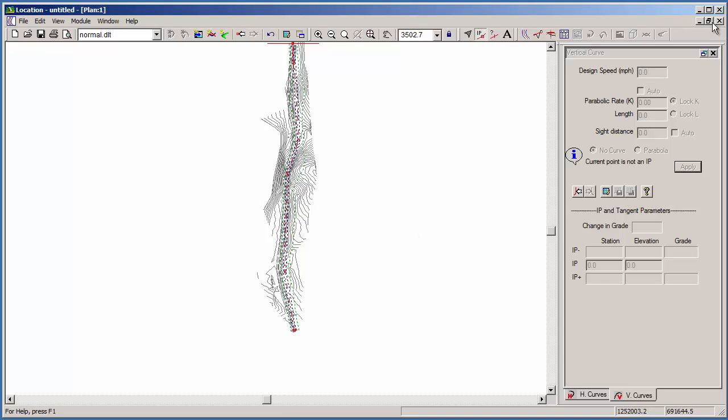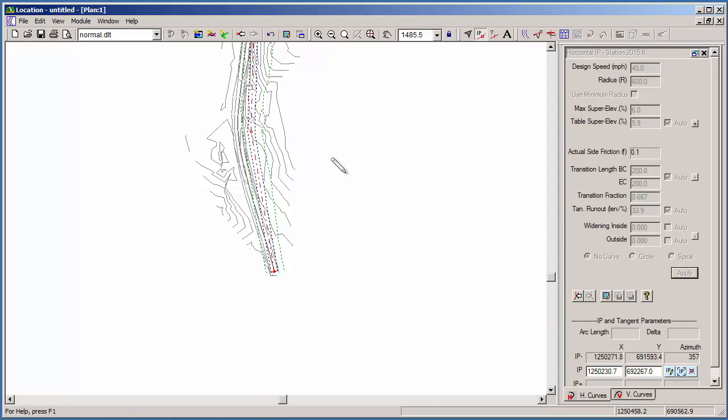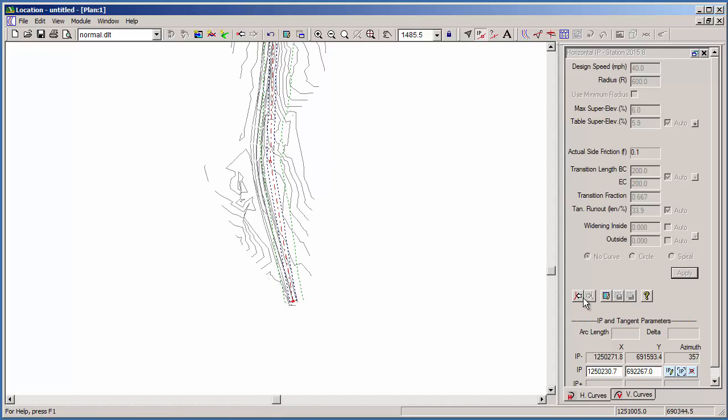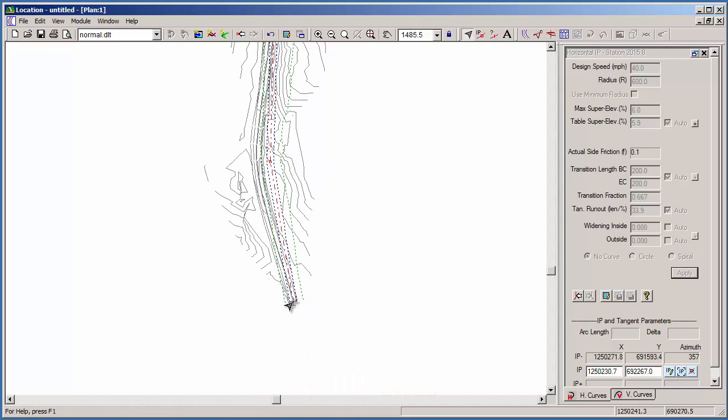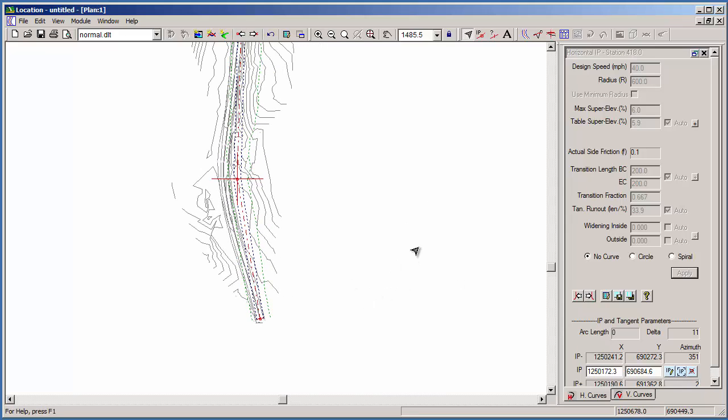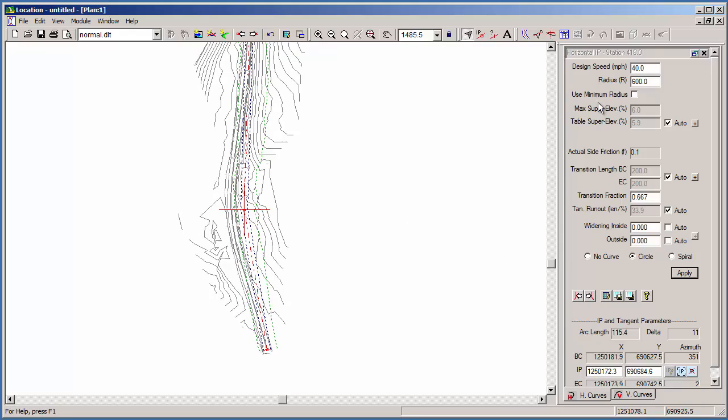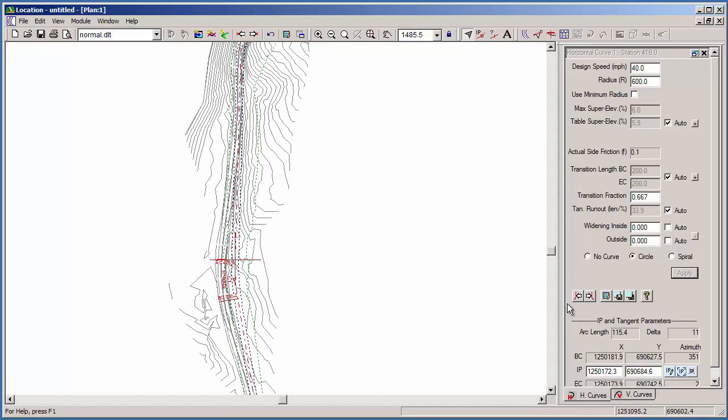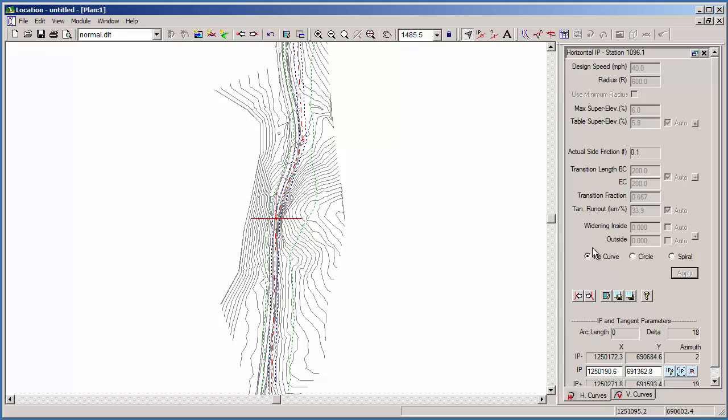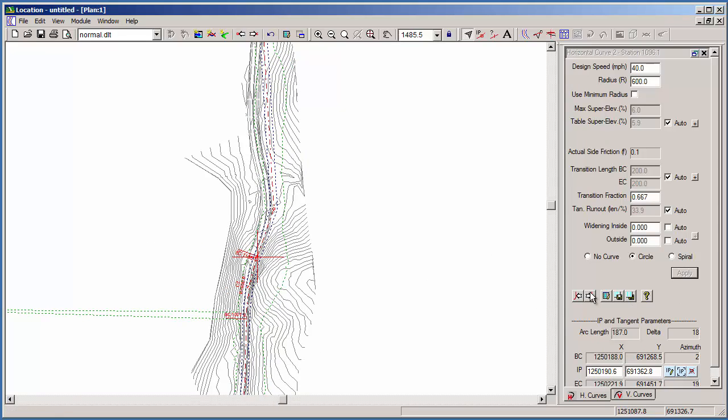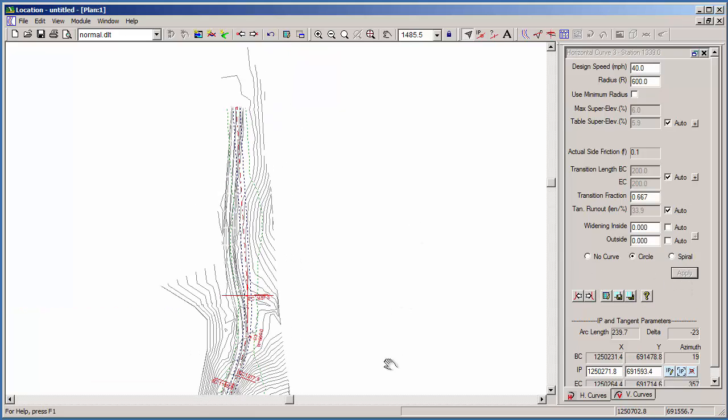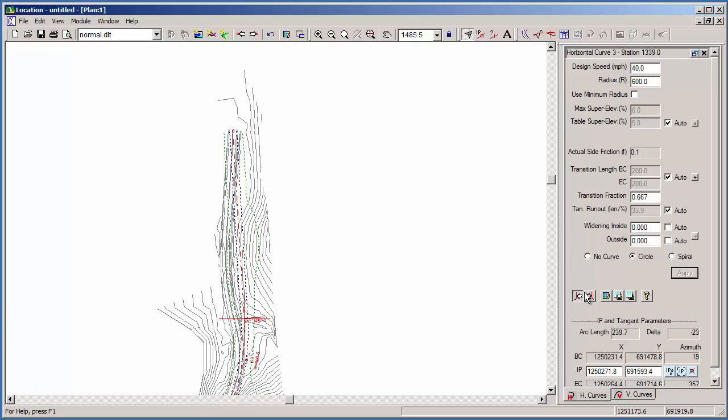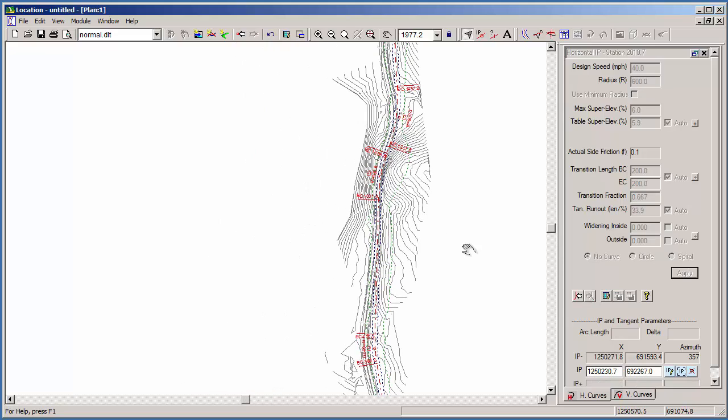Let's open our horizontal curve panel and add some curves. Jumping to our first IP point and then into our first curve location. I'm going to apply a circular curve with a design speed of 40 miles per hour and a radius of 600 feet. Hit apply and we'll set it as our default curve. Moving through the rest of the curves, we can apply that same default. Next IP point, get default curve, apply. And there is our horizontal alignment with curves.